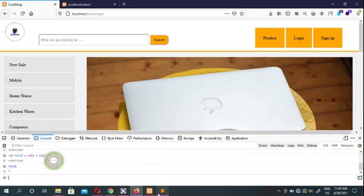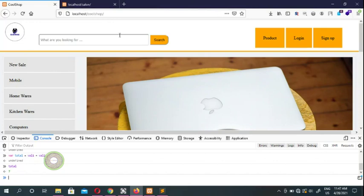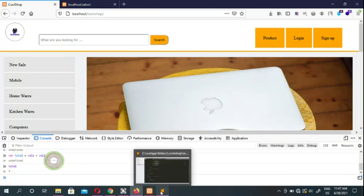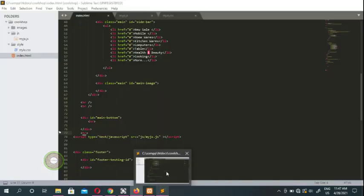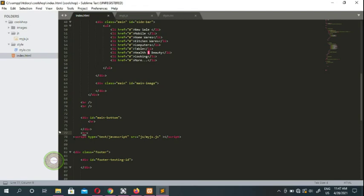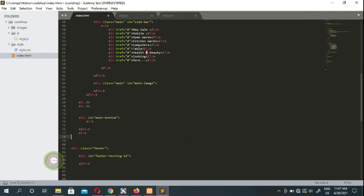JavaScript lives inside the browser. Any code you put in JavaScript — just like CSS and HTML — the client can see it. If a user views your page source, they can see your JavaScript code.